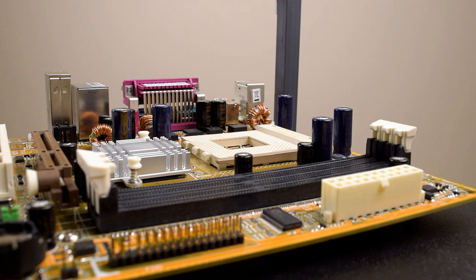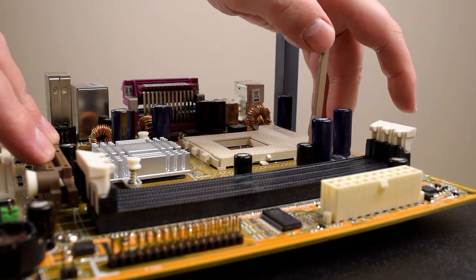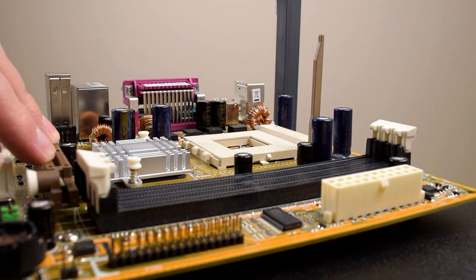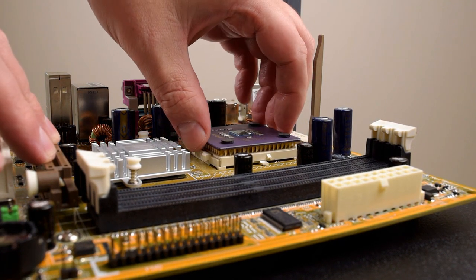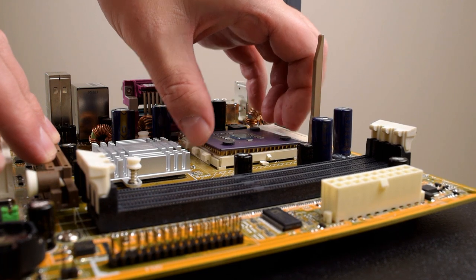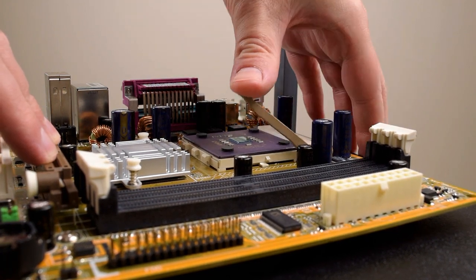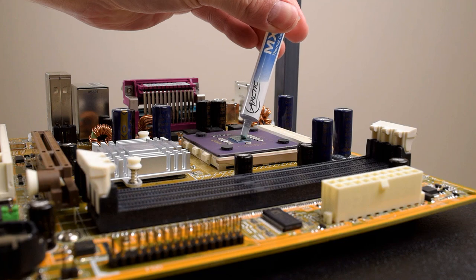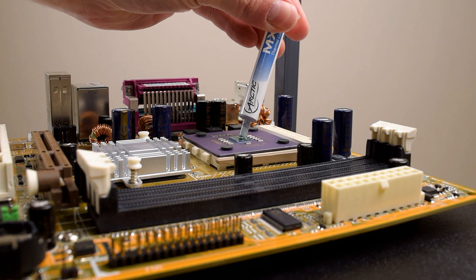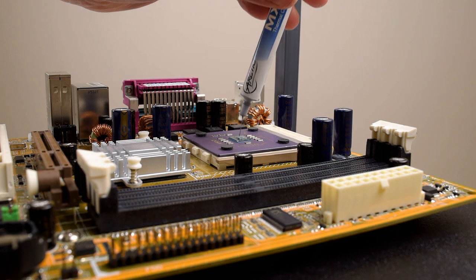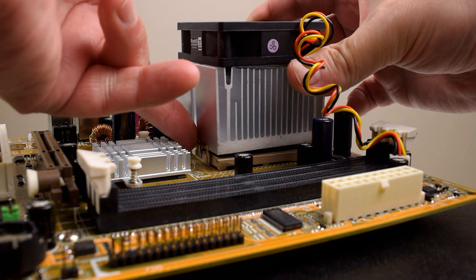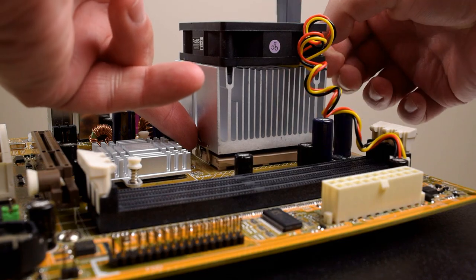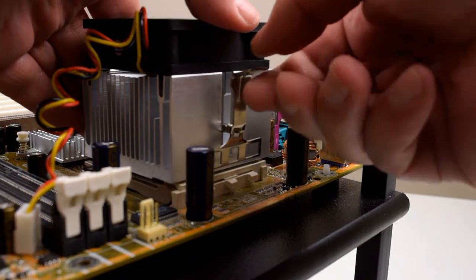The processor we're using will be revealed in a future video. This machine will be my benchmarking system for a range of socket A processors. Socket A CPUs have the die exposed and you've got to be a little bit careful when mounting the cooler. The model I'm using is from StarTech. I got it a few years ago and it works great.